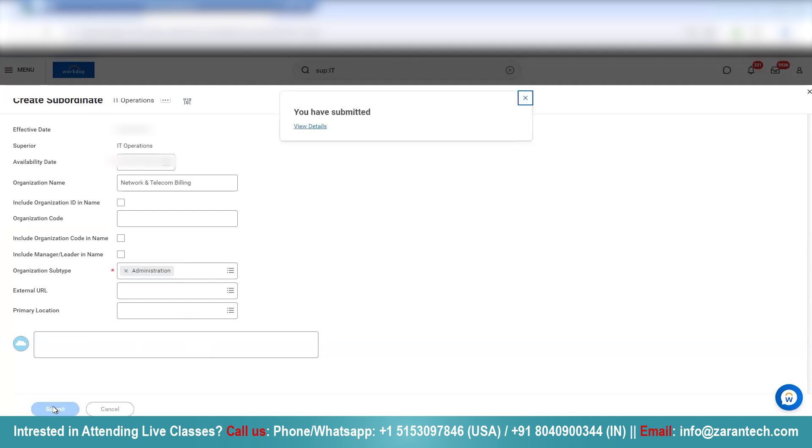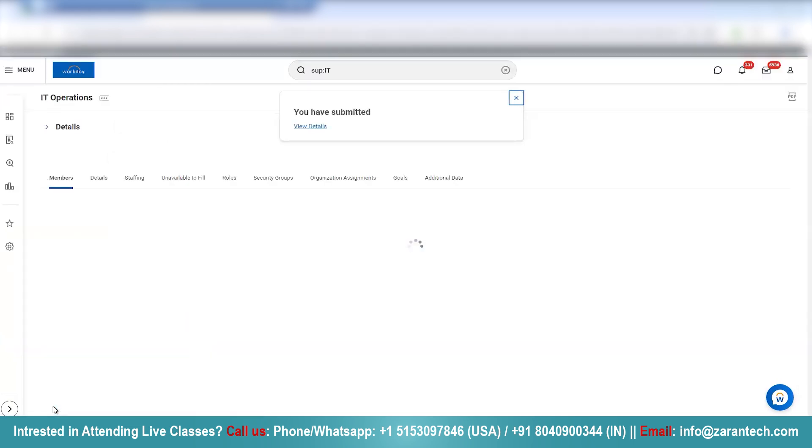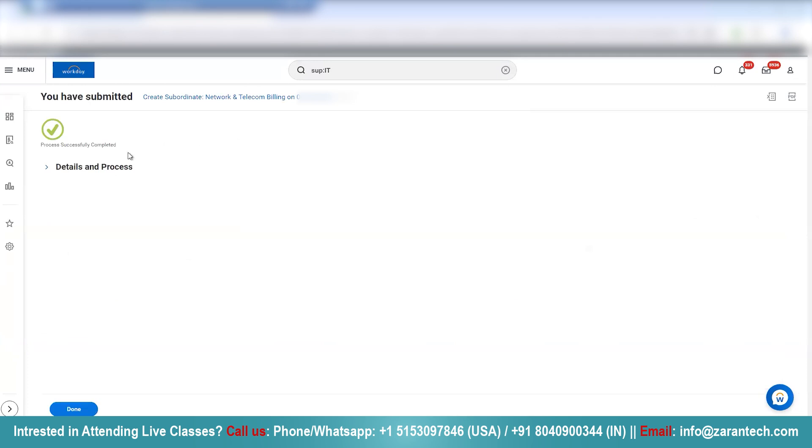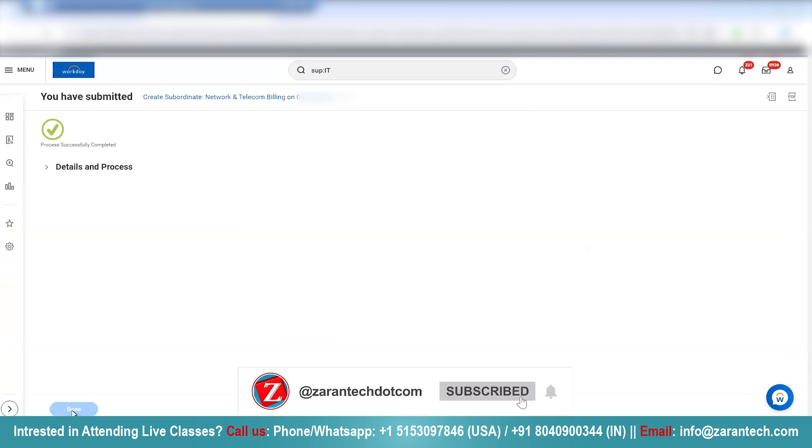Let's submit. And now if I click on this, I see process successfully completed. So, I click done.